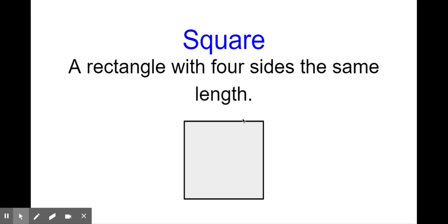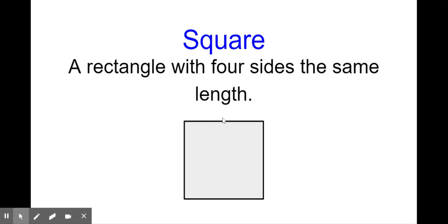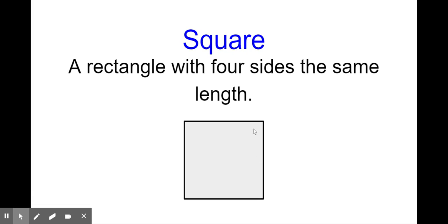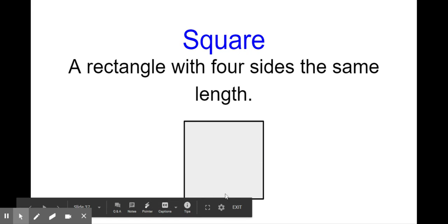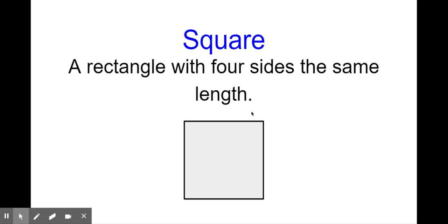A square is essentially a rectangle — it has the same characteristics of a rectangle. The only thing that's different is the side length. It's a parallelogram with four right angles, just like a rectangle. Both opposite sides are parallel to each other, and it has four right angles: one, two, three, and four. The only thing that's different is that all four side lengths of a square are the same length.